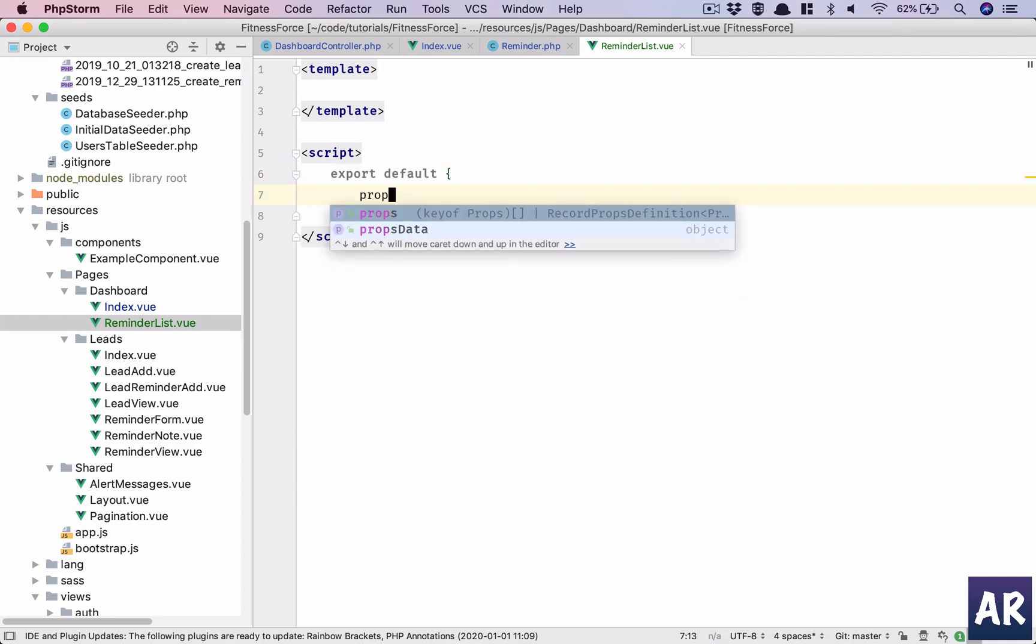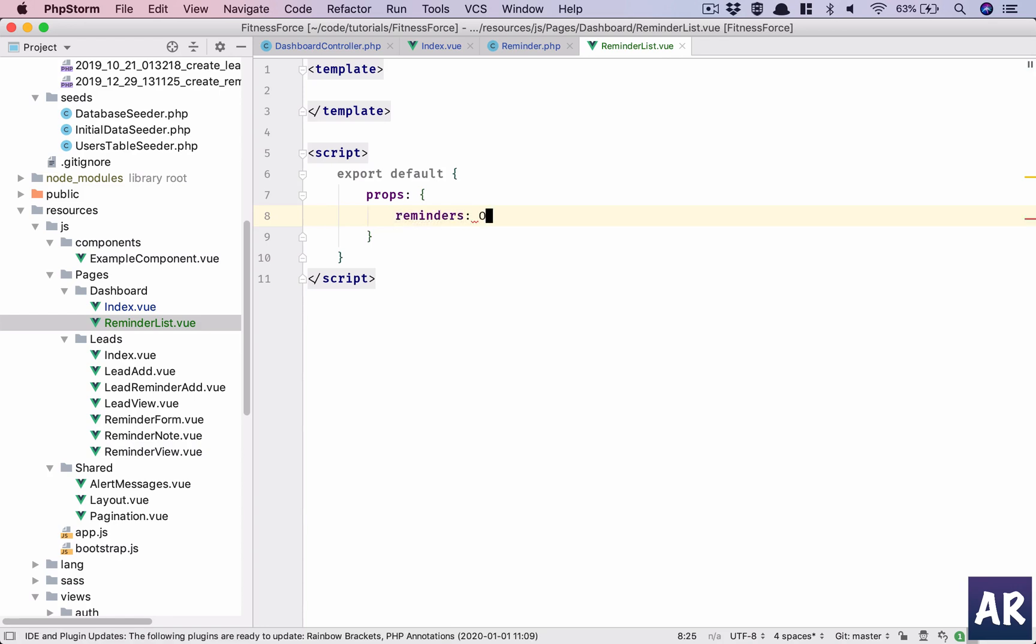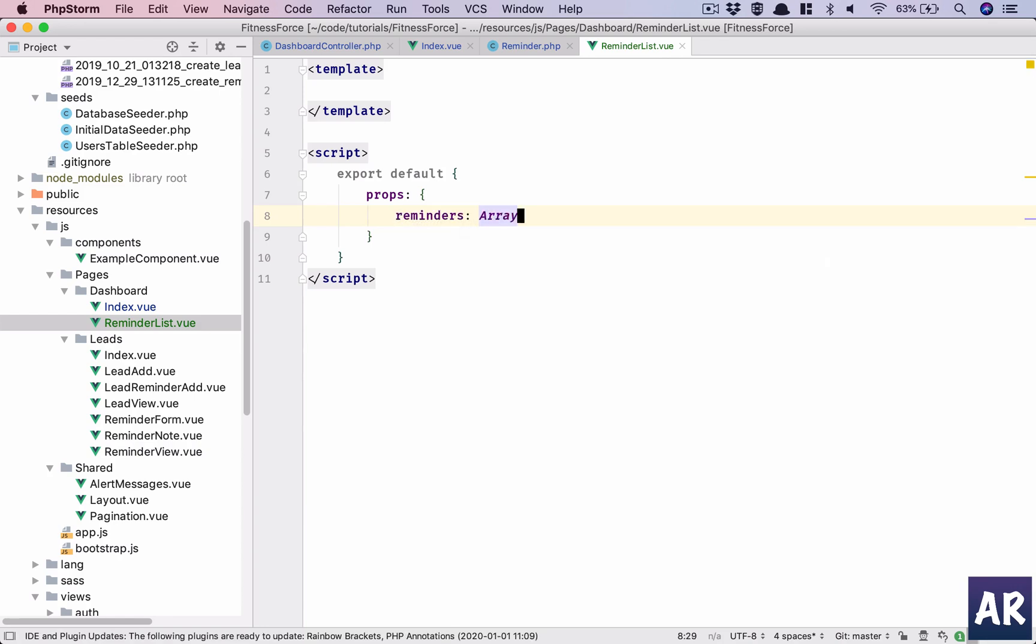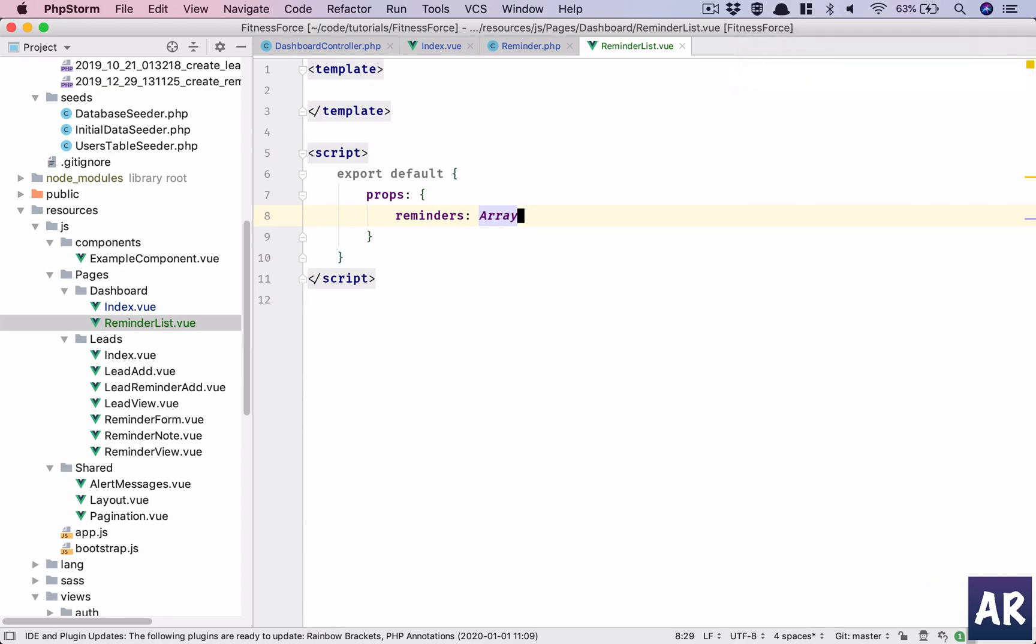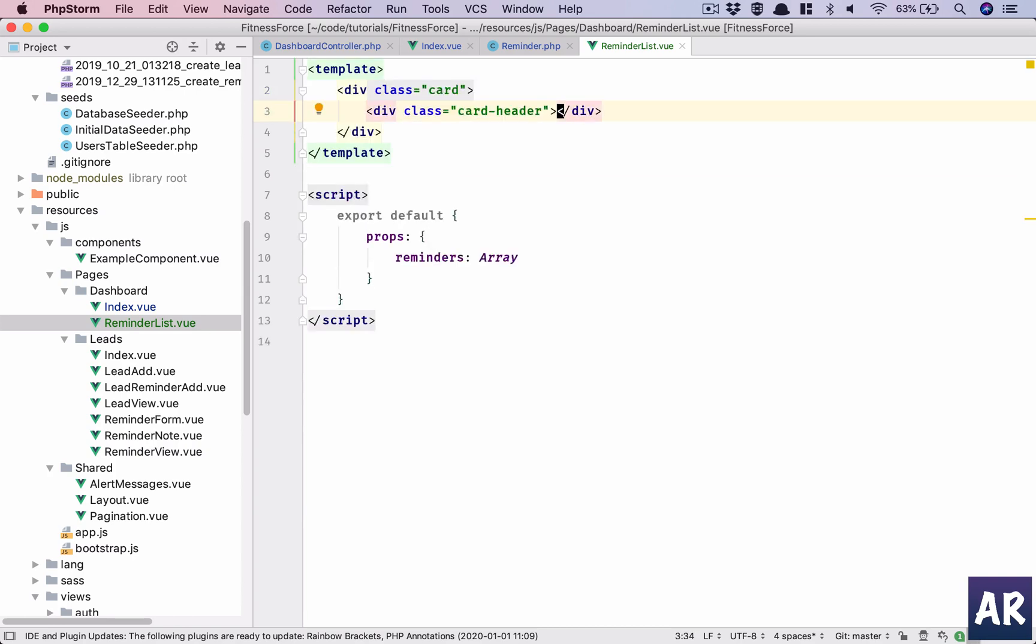This will expect a prop reminders which is going to be an array. Okay, let's see what else do we need. We are saying we will get this and in template we will have a card, card which will have a card header that should say reminders list.